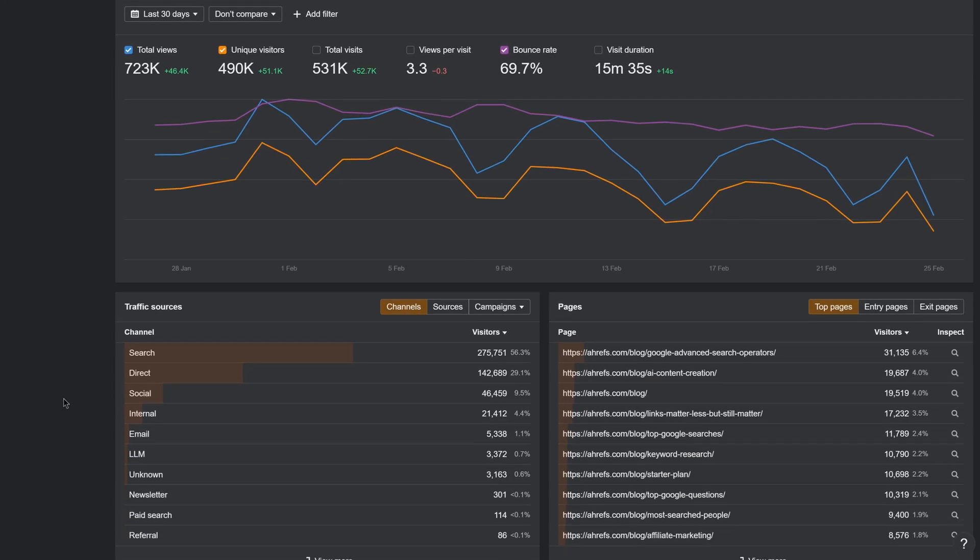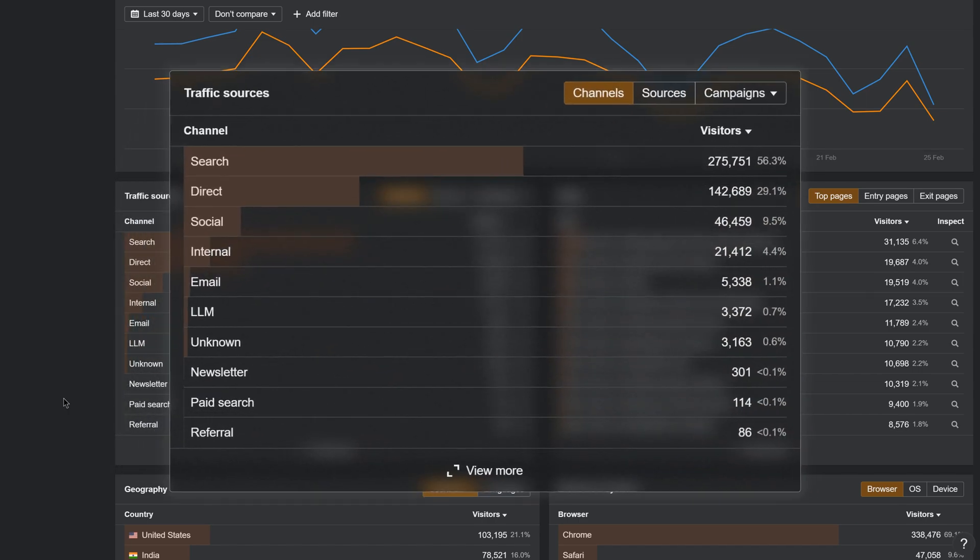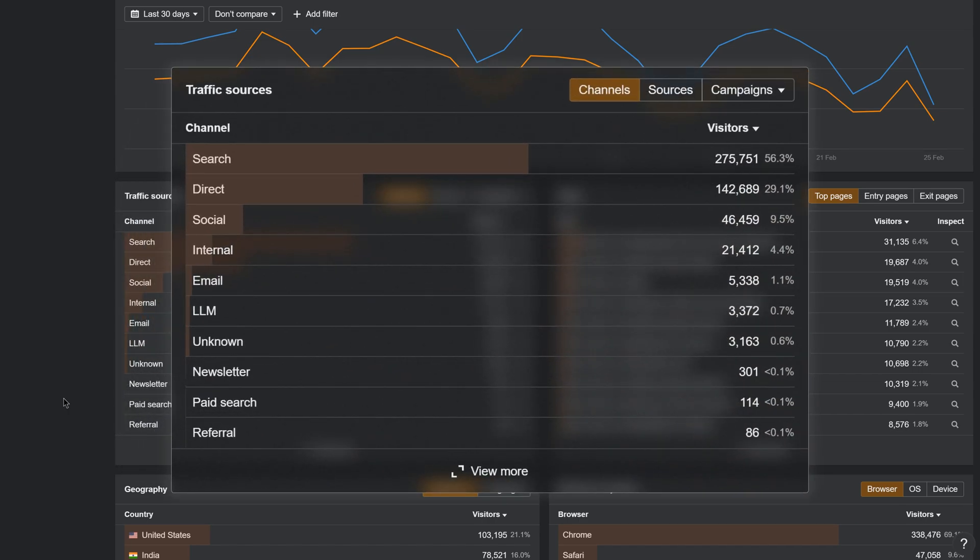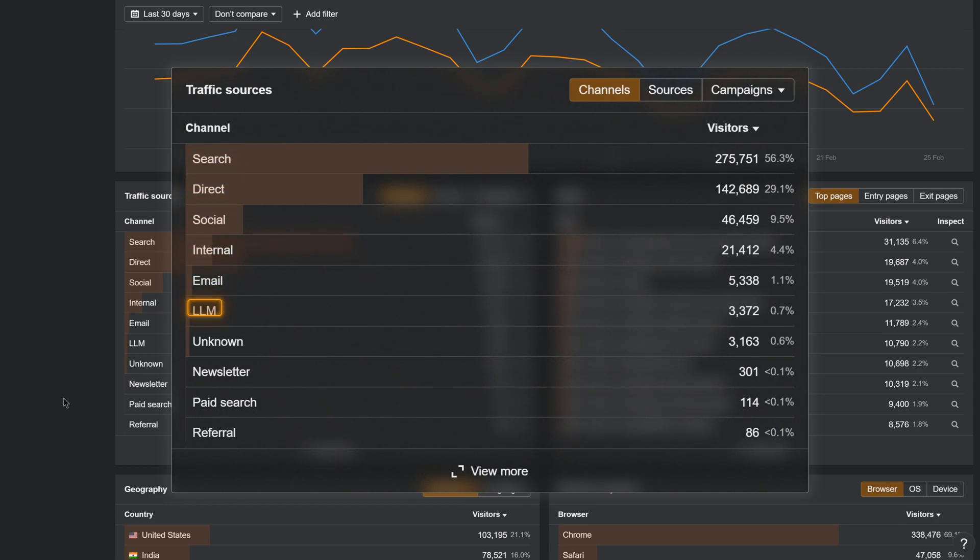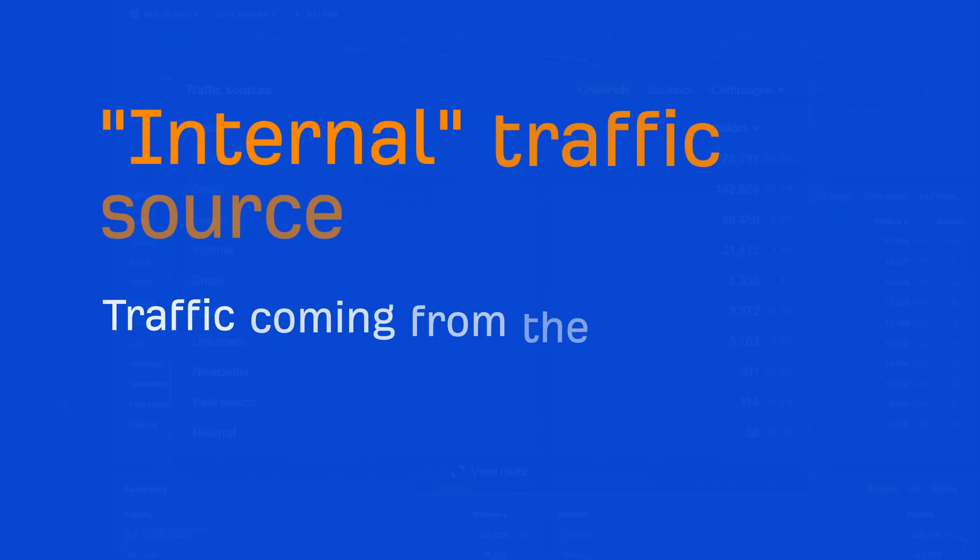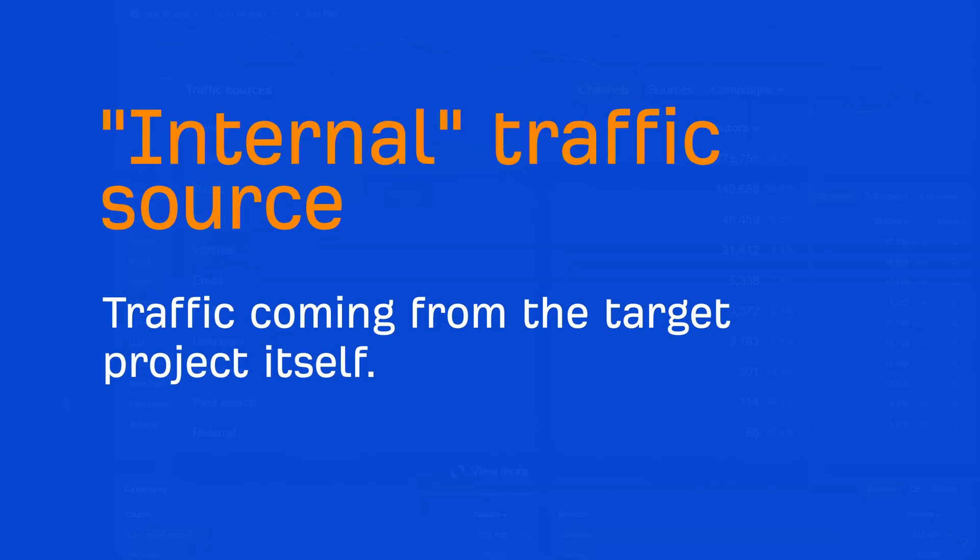First, you can now group traffic sources by acquisition channel. This lets you see which channels are bringing you the most traffic: search, direct, LLM, email, newsletter, and so on. Internal here refers to traffic coming from the target project itself.